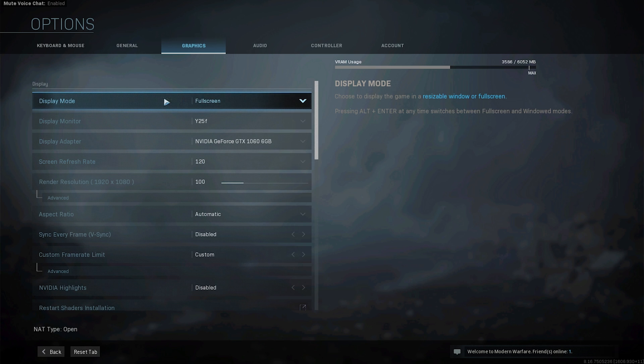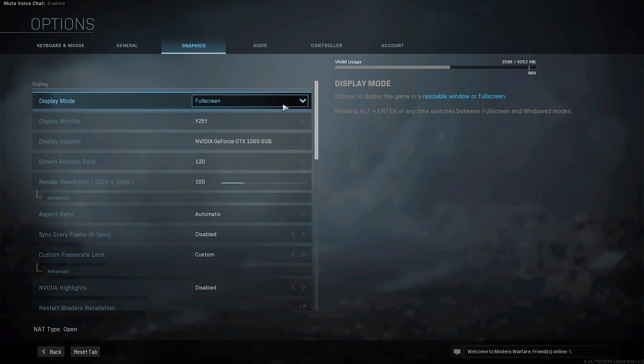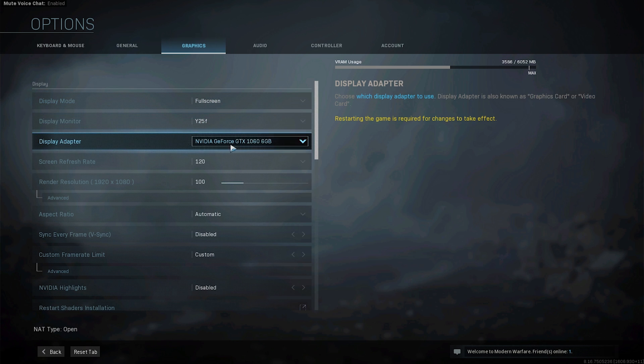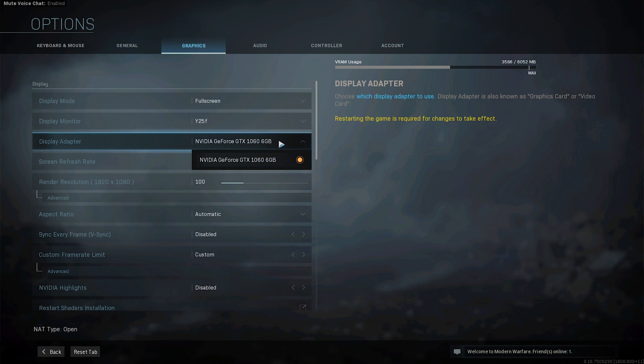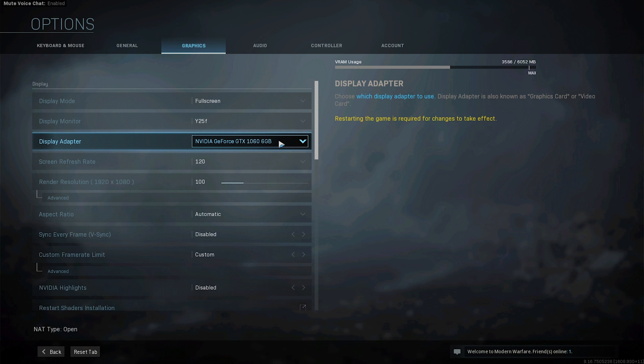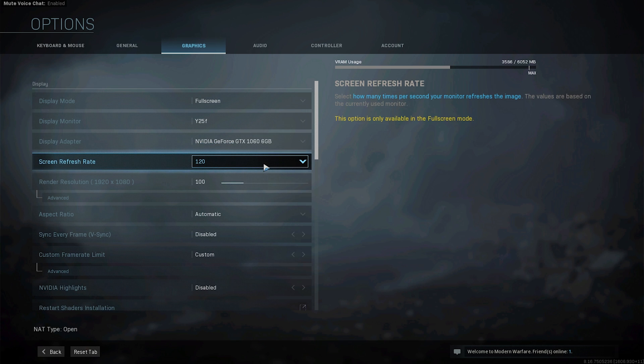So display mode set it to full screen. Display monitor just select your monitor it will be automatic. Display adapter this isn't really important but if you have a laptop make sure it is your graphics card because it might select your internal graphics card. Now at refresh rate make sure it is matching your monitor's refresh rate so 60, 75 or 120 or 144 Hz or whatever.